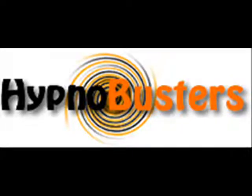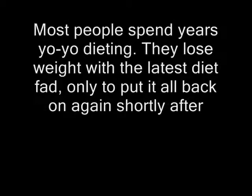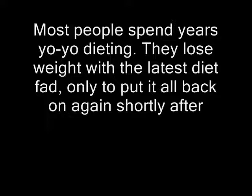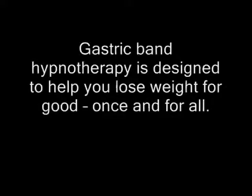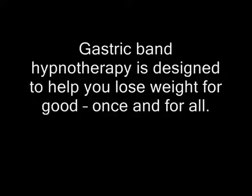I'm here to tell you how you can lose weight quickly and permanently with our gastric band hypnotherapy audio sessions. Most people spend years yo-yo dieting. They lose weight with the latest diet fad, only to put it all back on again shortly afterwards. Gastric band hypnotherapy is designed to help you lose weight for good, once and for all.